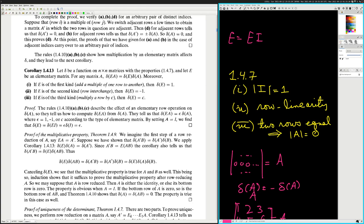Proof of the multiplicative property. We imagine the first step of a row reduction. Suppose we have shown that determinant of A prime B is equal to determinant of A prime times determinant of B. We apply corollary 1.4.13: determinant of E times determinant of A is equal to determinant of A prime. Since A prime B equals E of AB, the corollary also tells us that determinant of A prime B equals determinant of A times determinant of AB.